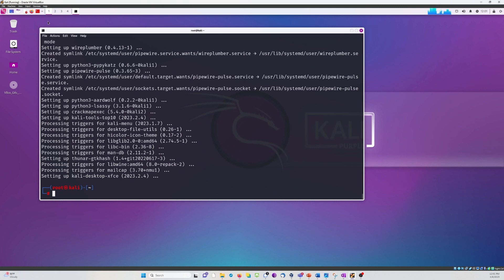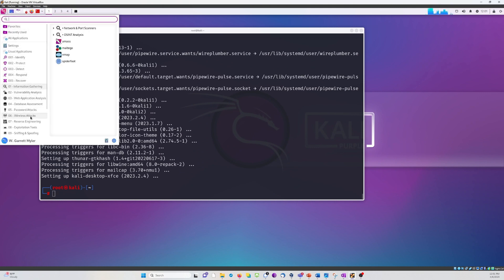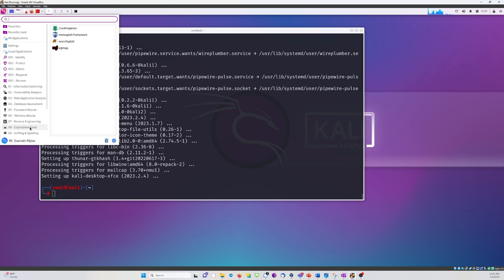With the download complete, for demonstration purposes, I'm going to show you what we've got. You can now see we have number six, wireless attack tools, but only Aircrack NG. We also have a few more exploitation tools, including Metasploit.